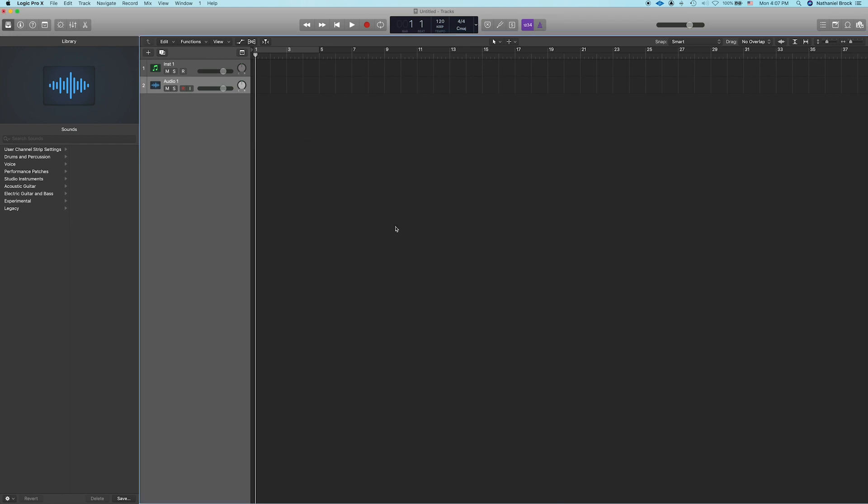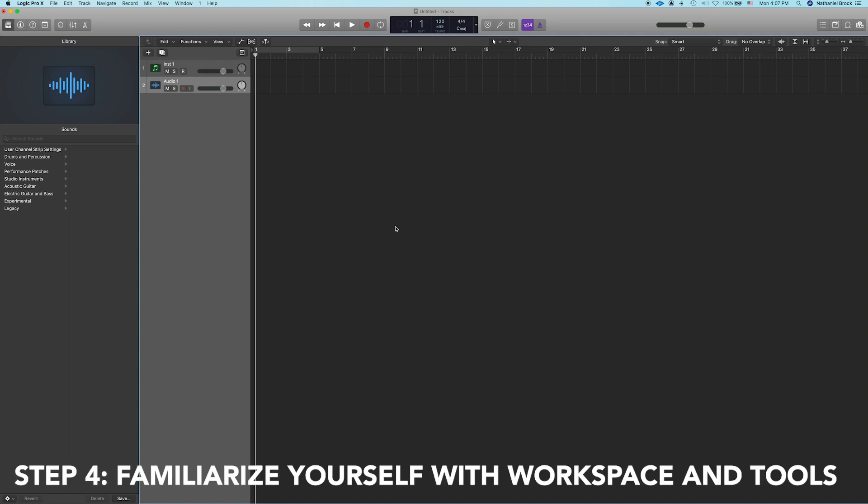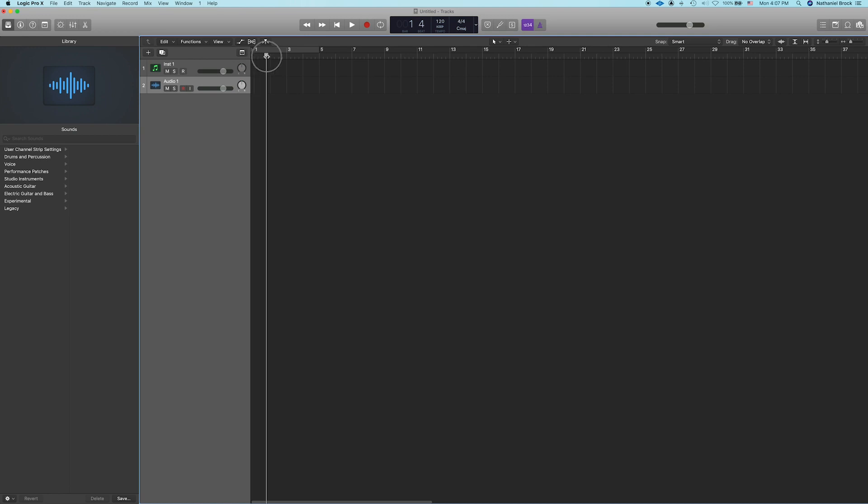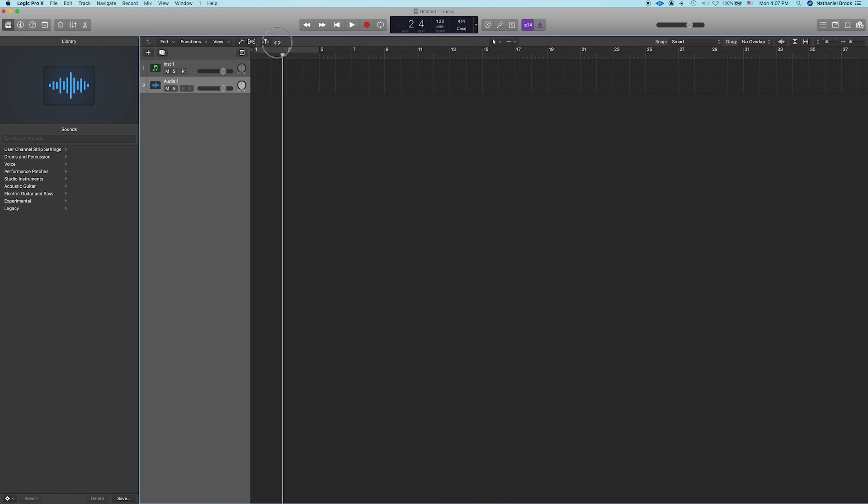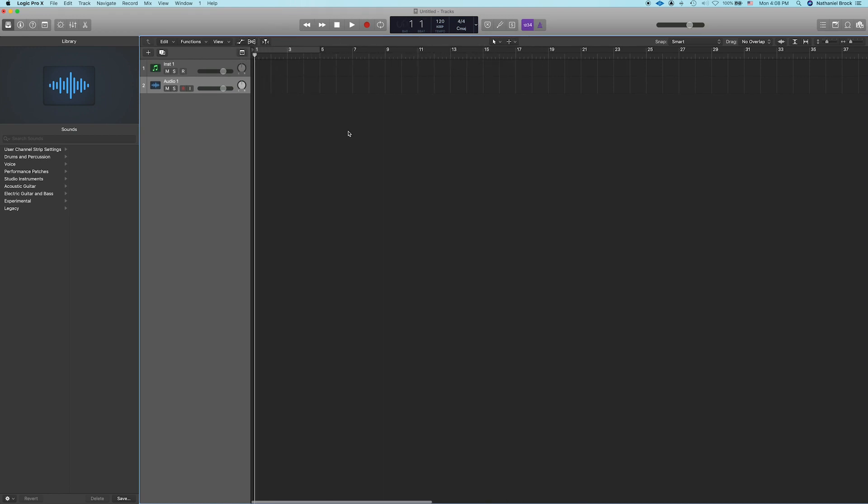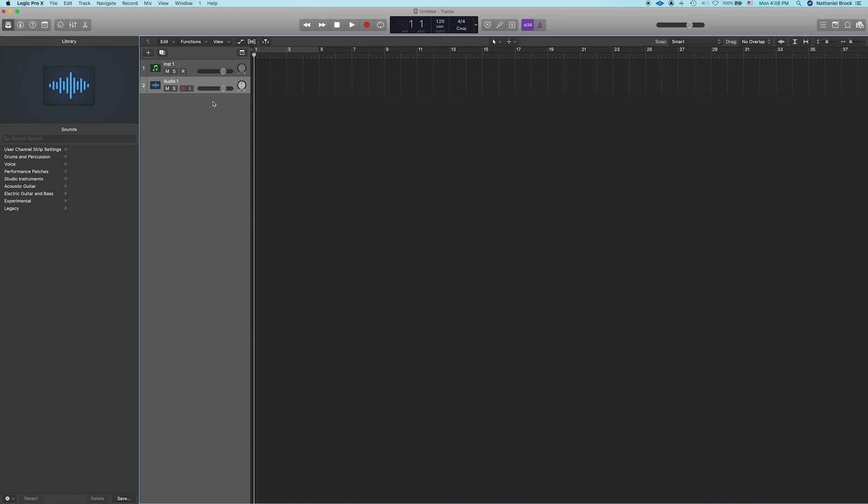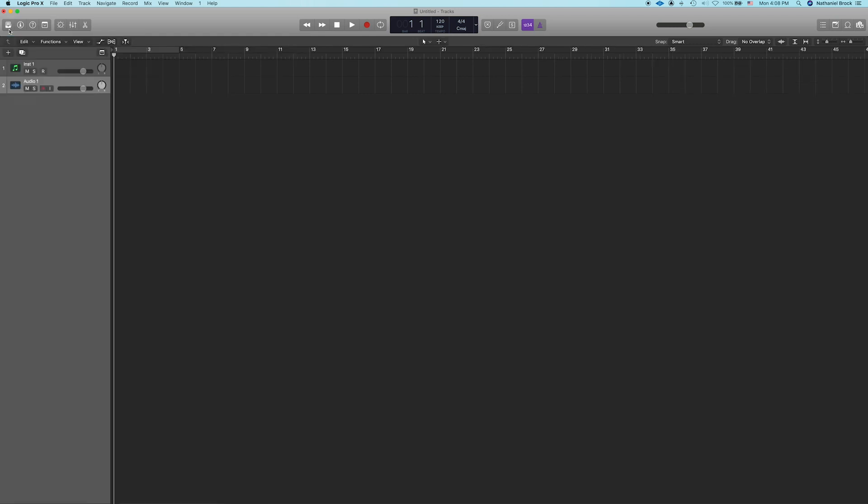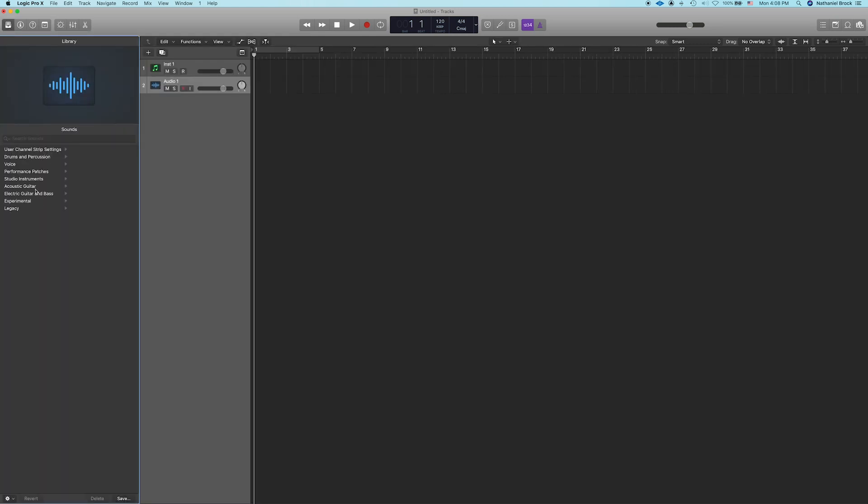All right so first three steps easy peasy done. Step number four is probably the most time-consuming and most important step, and that is to just familiarize yourself with the basic workspace and tools. You can do a lot of exploring on your own but I'll just give a brief explanation to get you started. So what you're looking at in front of you is your main Logic workspace. This big gray area right here is your timeline. This is where you'll play through your project through time and bars and beats. This light gray column right here is where you'll see your tracks. As you can see, the two tracks we created are right there.